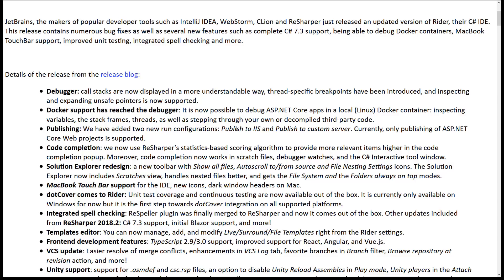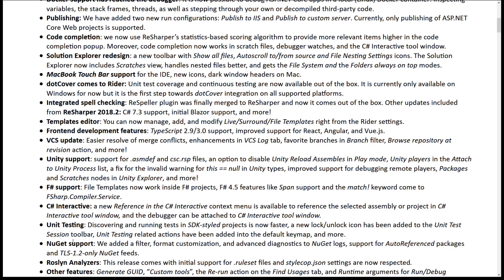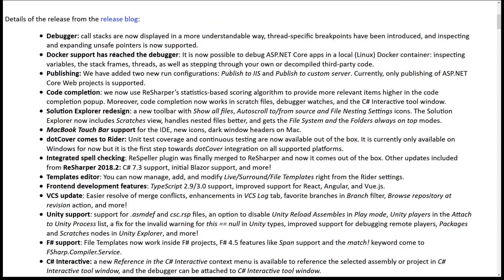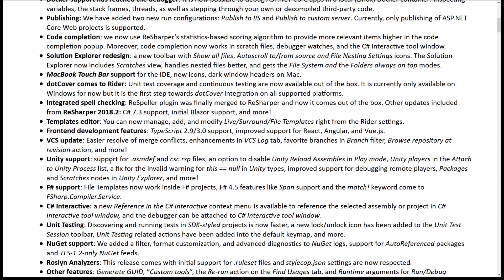For Mac users there is Mac Touch Bar support. There's also F# support improvements, a spell checker integrated directly in the IDE, dot Cover for unit testing is now integrated, better debugging support, and Unity support for .asmdef and .csc.rsp files. There's also an option to disable the Unity Player in the attached-to-Unity process list.